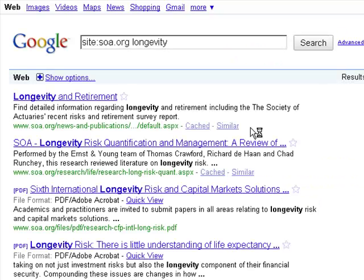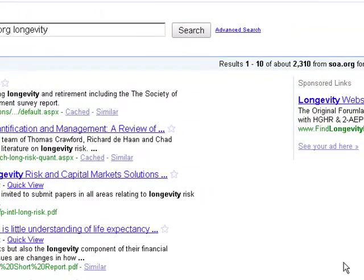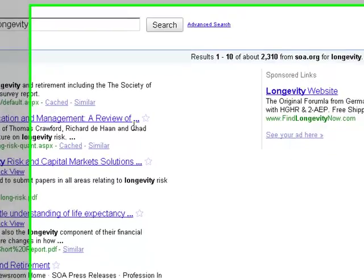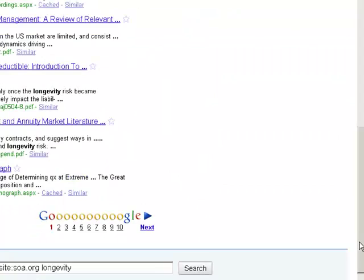I'm just putting in a single search term, but I'm getting more search results. The order of results may or may not be useful compared to the SOA's own search.